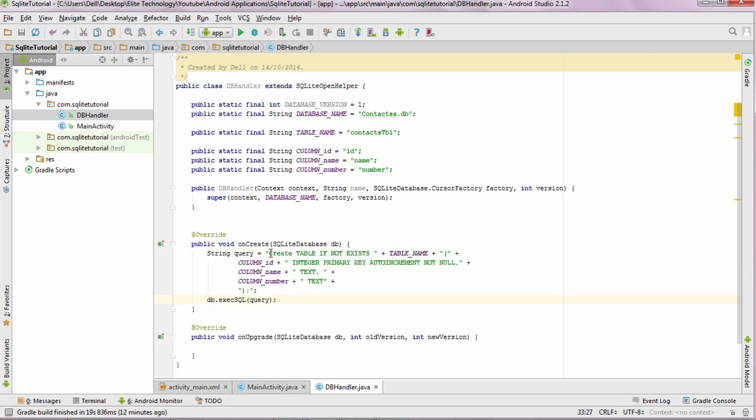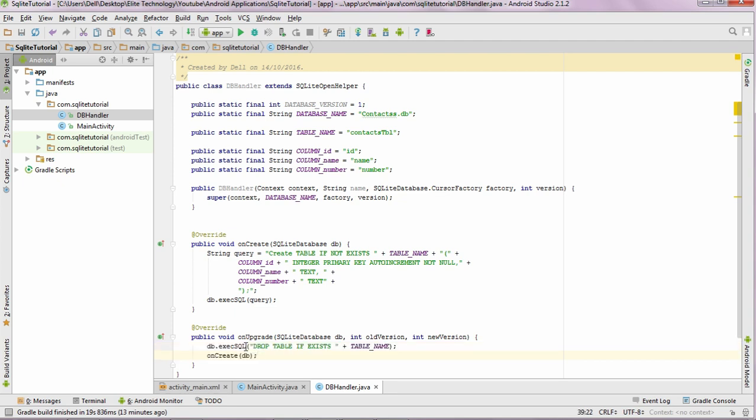This script is similar to that of normal SQL query which you execute in any of your SQL editor. The next step is to add a single line of code in the onUpgrade method over here, wherein whenever our database is updated, our previous database would get dropped. That is what we are signifying over here.